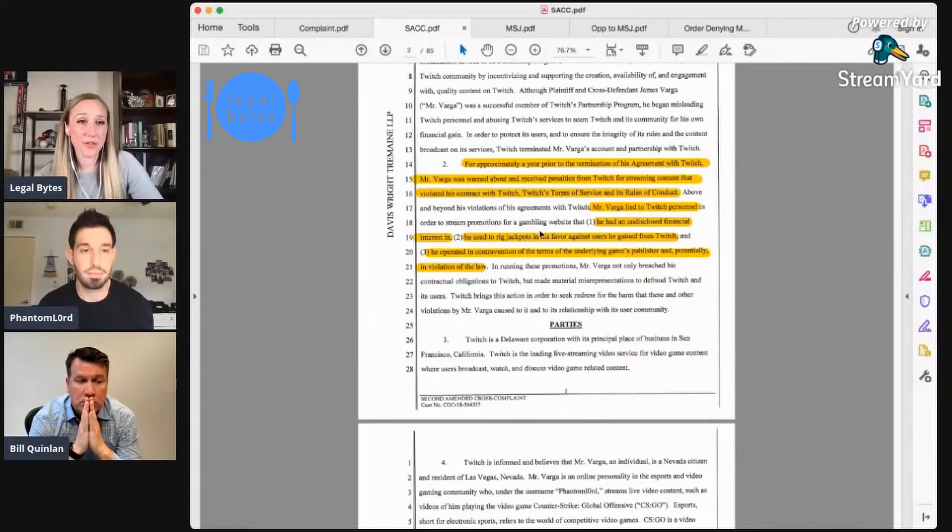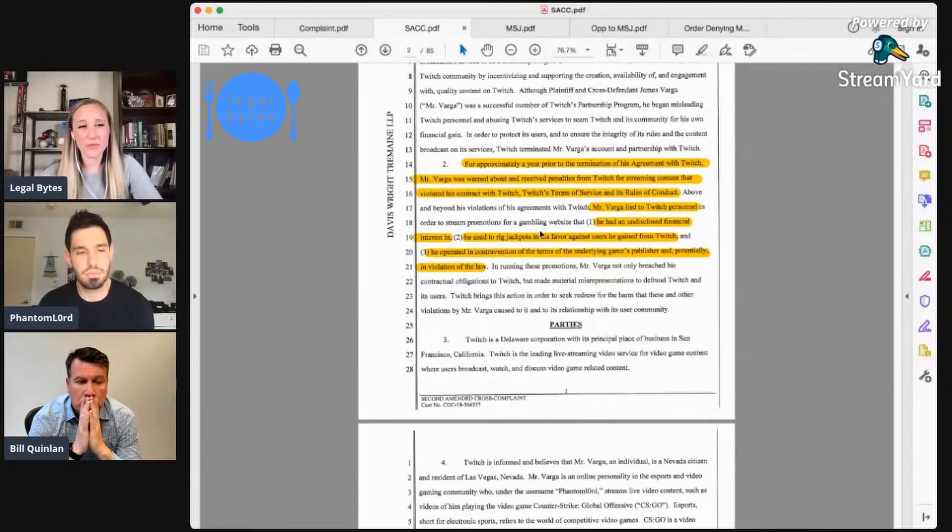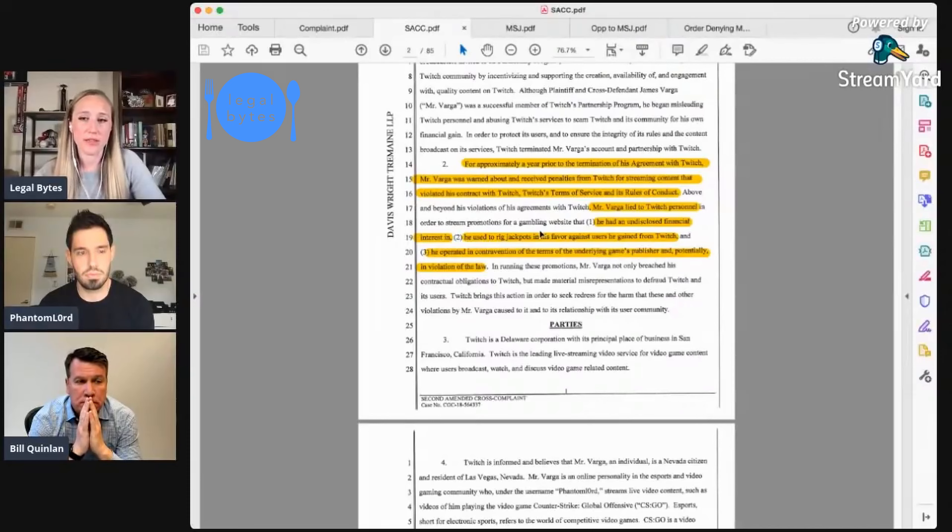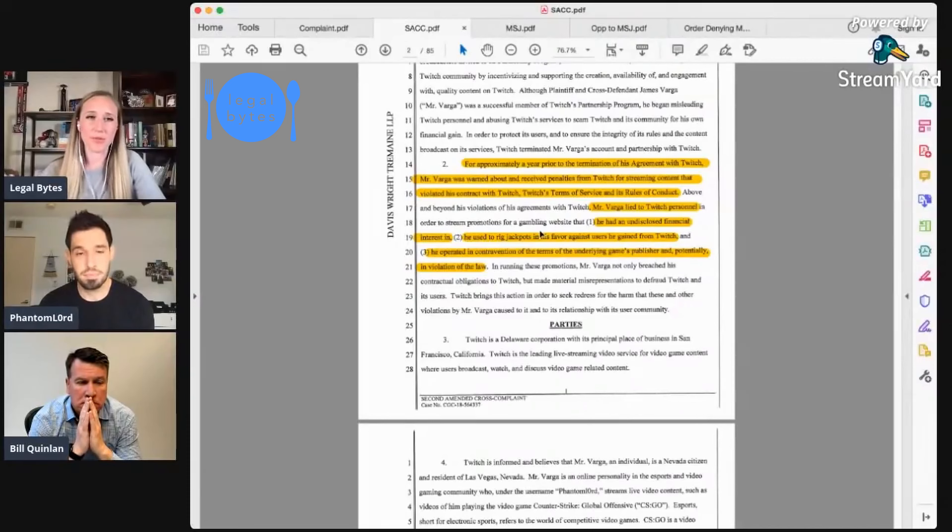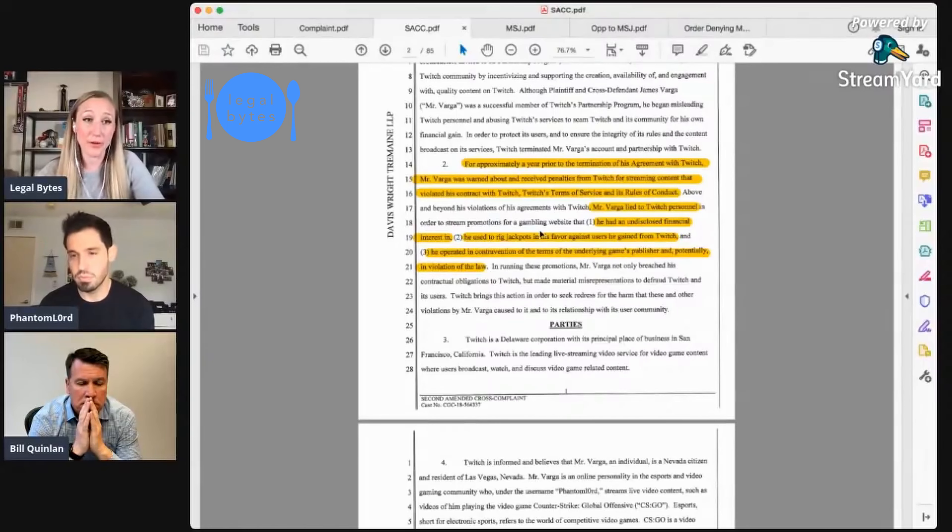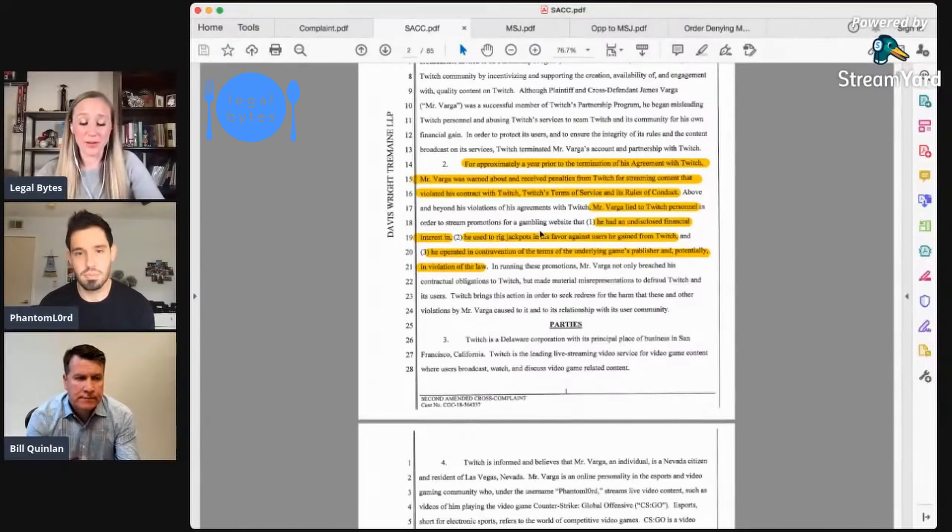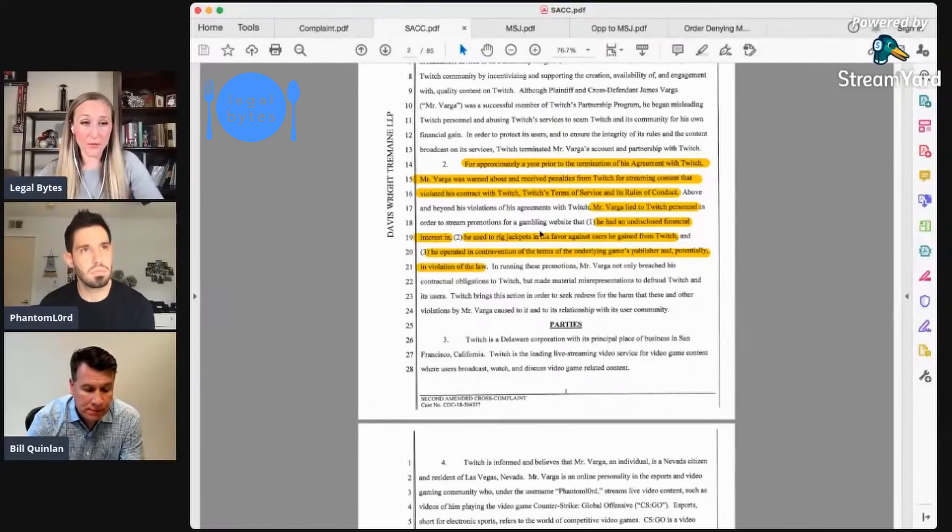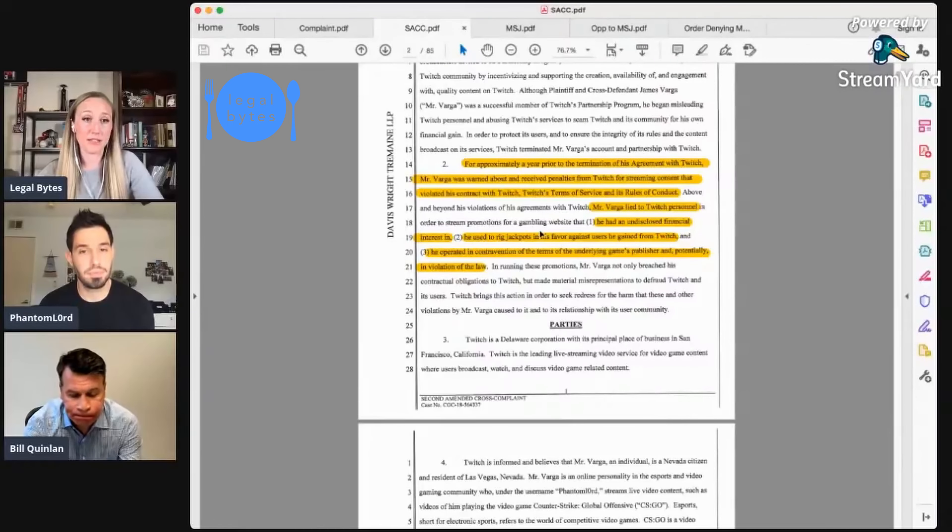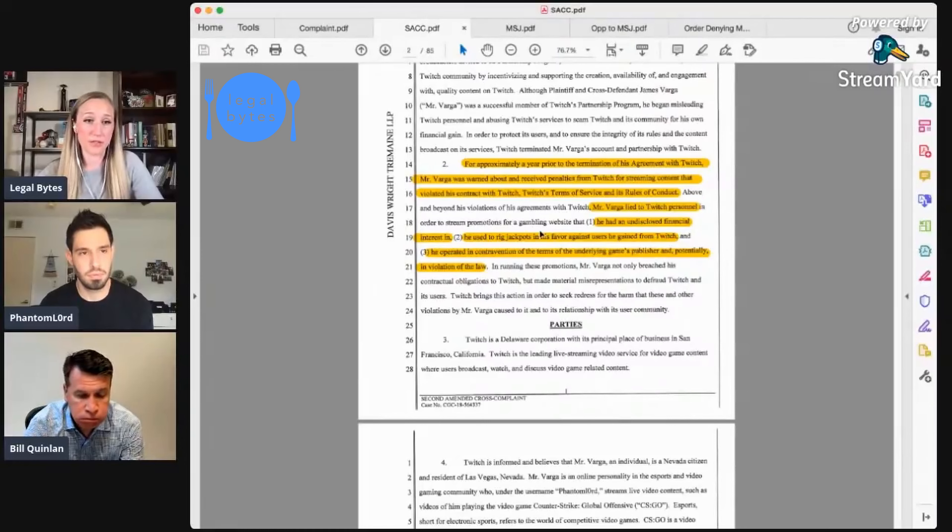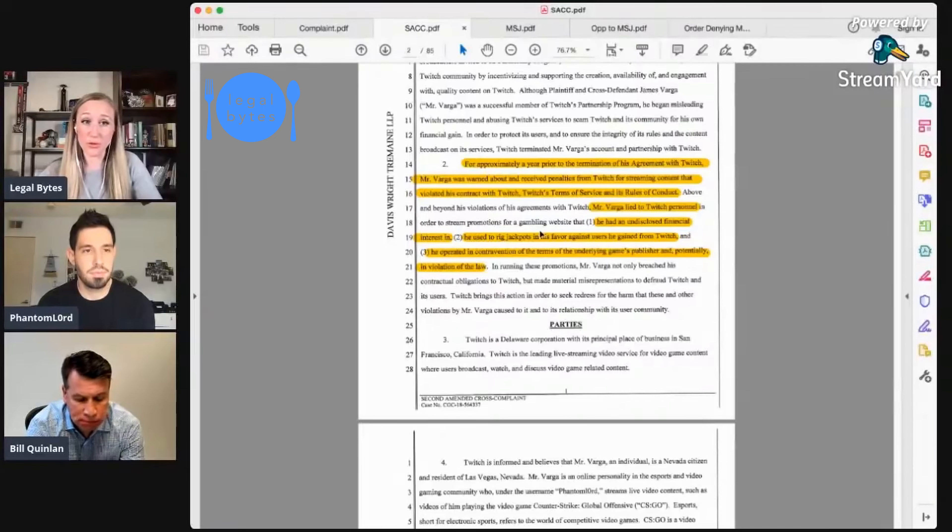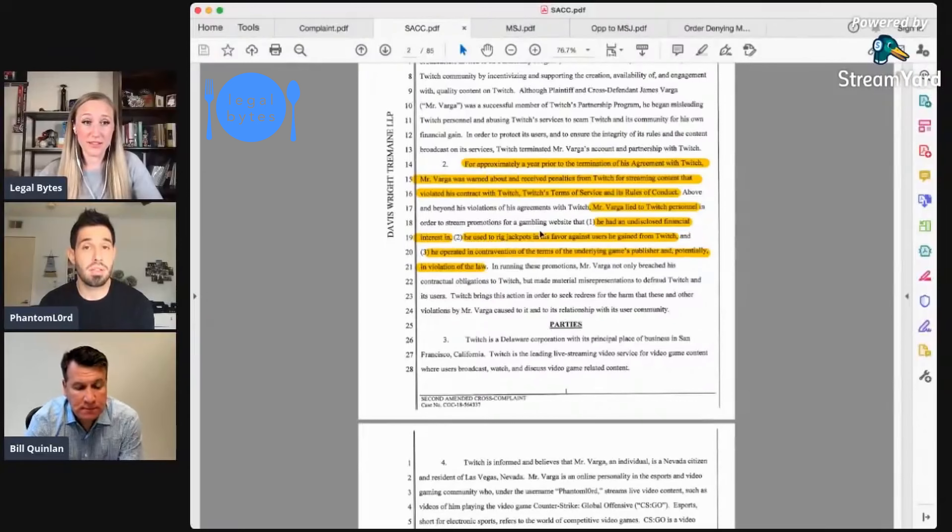Okay. So there seemed to be two basic allegations here that they had against you and that it seems to sort of come up on social media and comments and stuff from people that are, that seem to be very angry. The first kind of allegation there is that you had some sort of ownership interest in CSGO Shuffle that you didn't disclose to them. So they were able to get evidence to prove or disprove that, right?